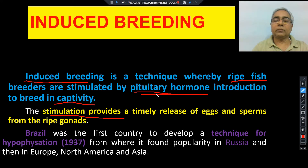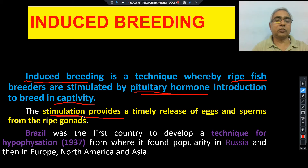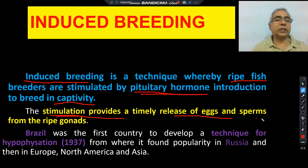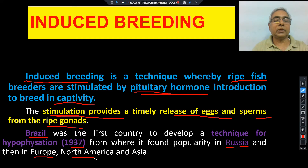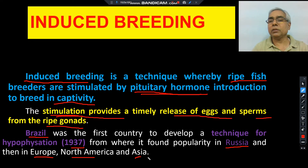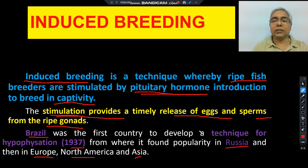FSH-LH hormone is introduced into the fish body, which provides a stimulus that forces these fishes to release eggs and sperm from the mature gonads. This technique was first developed in Brazil in 1937, from where it gained popularity in Russia, Europe, North America, Asia, and India. This technique is very popular and fishes are generally made to breed by this induced breeding method.